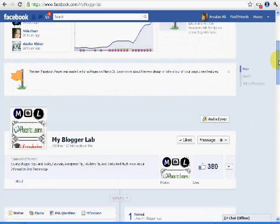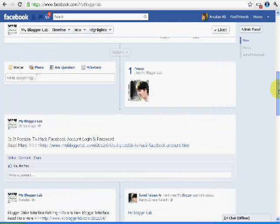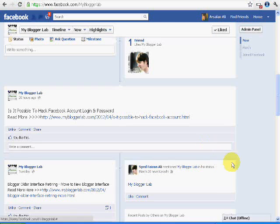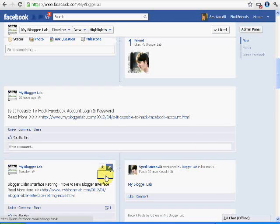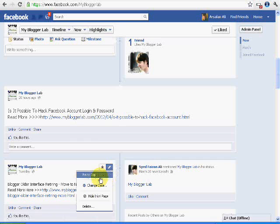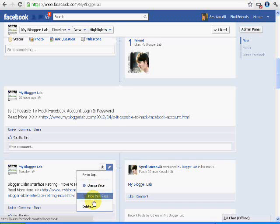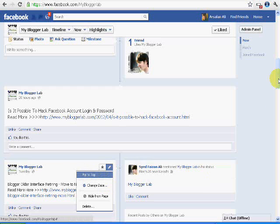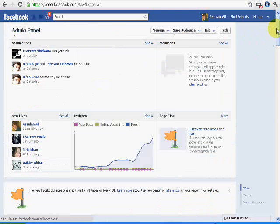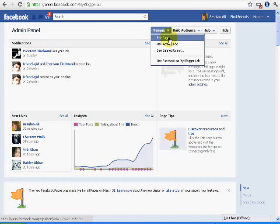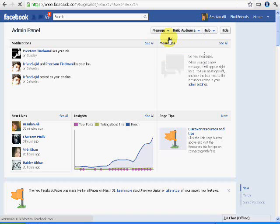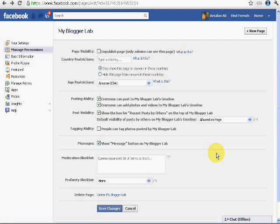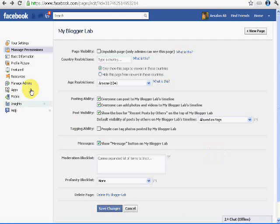I can delete any post I like. Here is the option of delete. I can remove any post, pin to top, delete it, hide from the page. I can highlight it to anything that admin had. Now I will go to the admin panel. Here is edit page. Manage admin. Here is the manage admin button. We will go here.